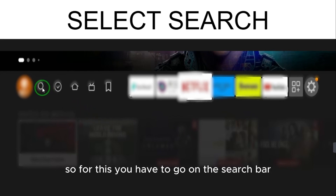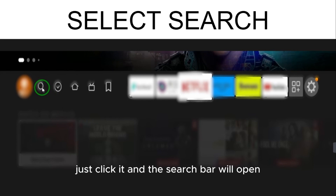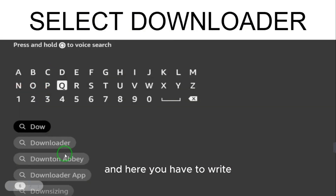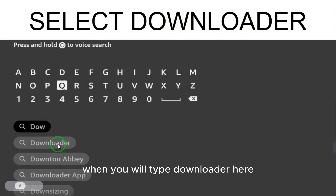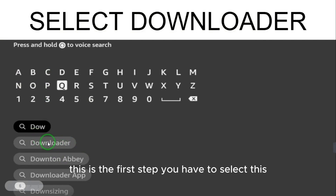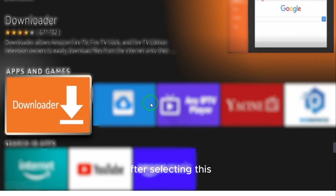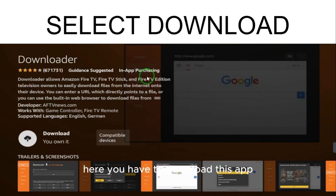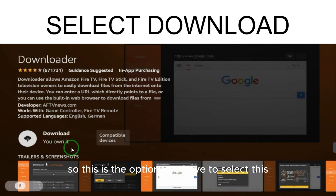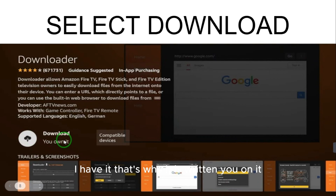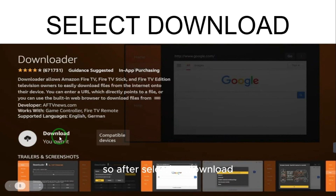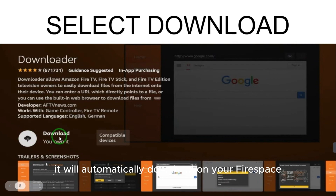To find it, click on the search bar and type 'downloader'. Select the first result and you'll go to a page with the app listings. Find the orange icon — that's the Downloader app — and select it to download. I already have it, which is why it says 'You Own It'.